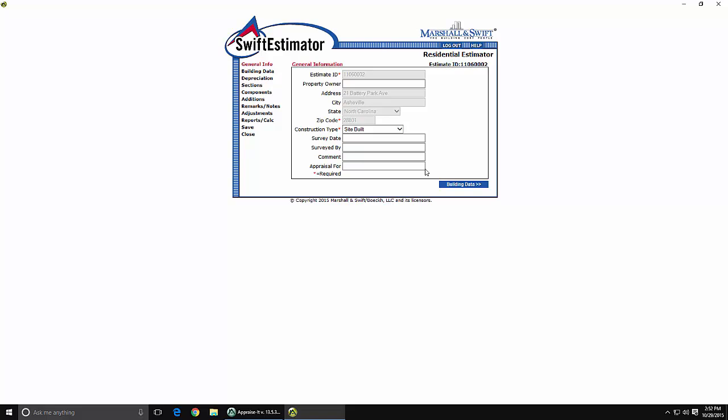A web window will open displaying the web forms from Swift Estimator that you will need to fill out. Fill out as much information as you can and make sure you fill out any required fields that will be marked with a red asterisk.